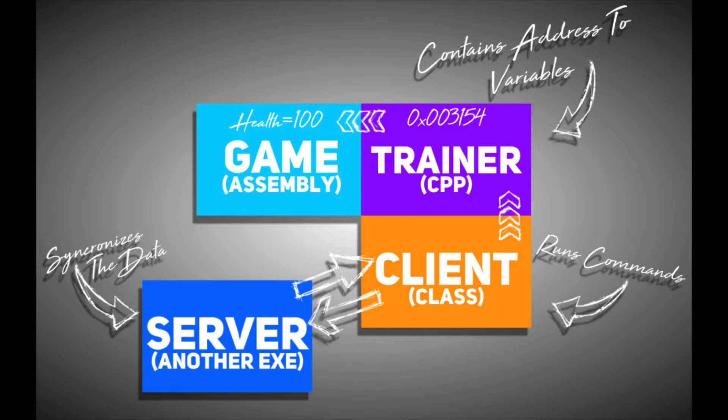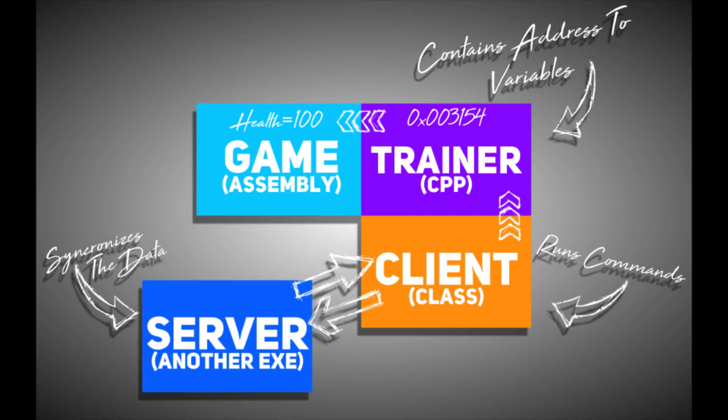You know, the hacking part. And what's cool is that the client and the server can stay relatively the same, and you can make different trainers for different games and easily make multiplayer mod for any game. But that's, you know, of course, if you can find all the values you need.